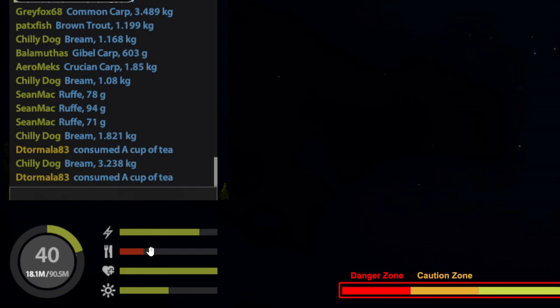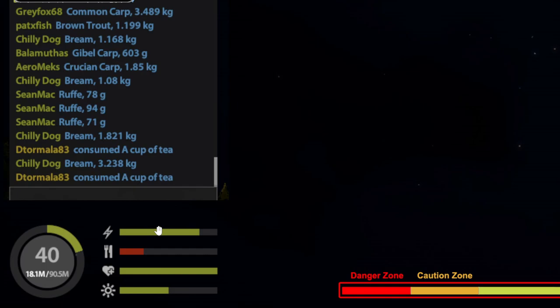Now, hunger bar. I keep it low for a reason. People ask me why, and I'll explain why. If you get a big fish and that fish is struggling and you're trying to pull against it, your energy is going to go down.